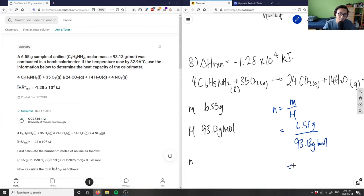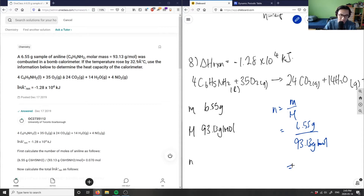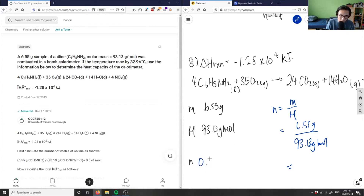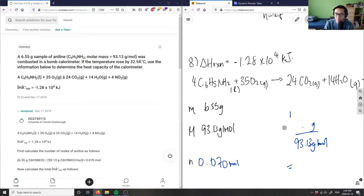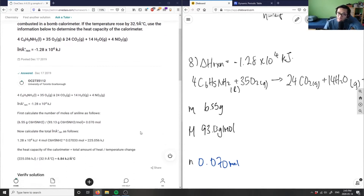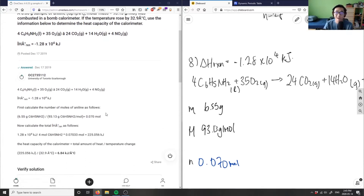6.55 divided by 93.13 gives us a value of 0.070 moles of aniline. I'll erase this for the sake of space. After calculating the moles, we can calculate our molar enthalpy of this reaction.